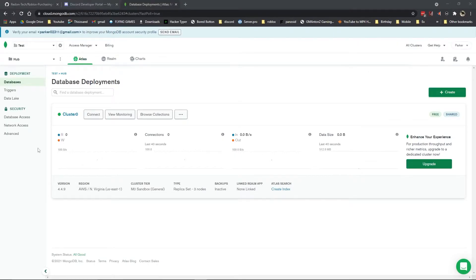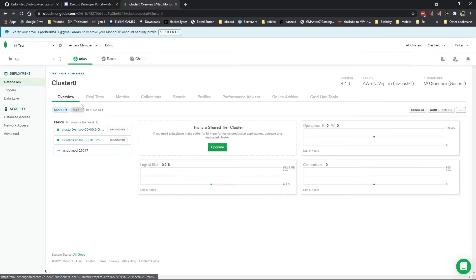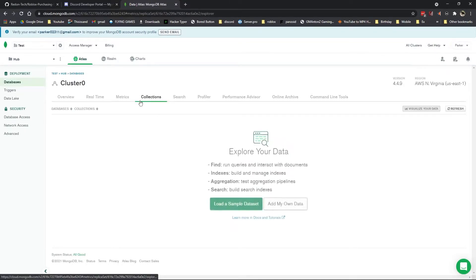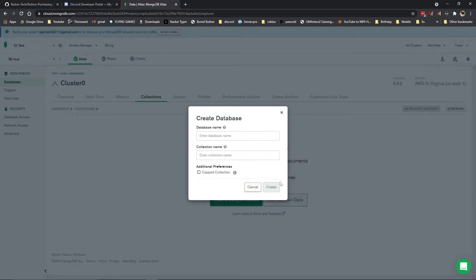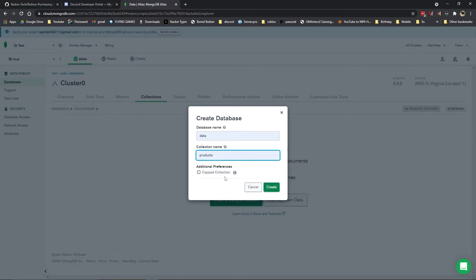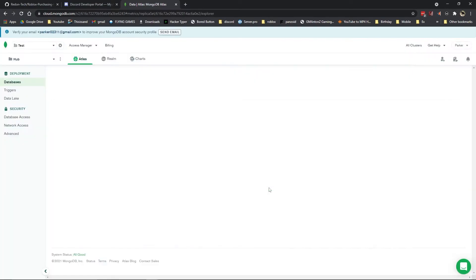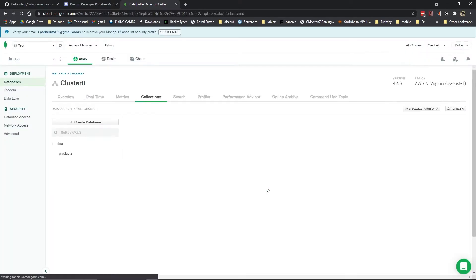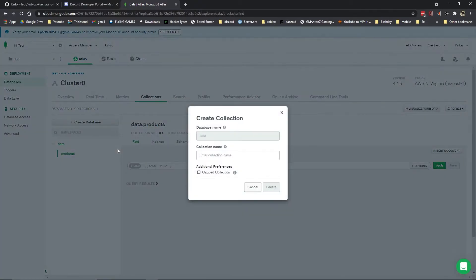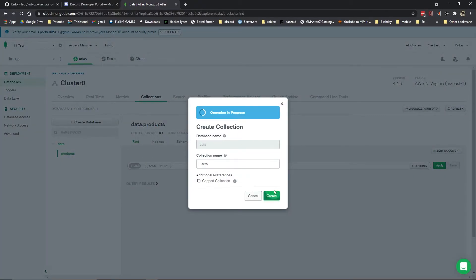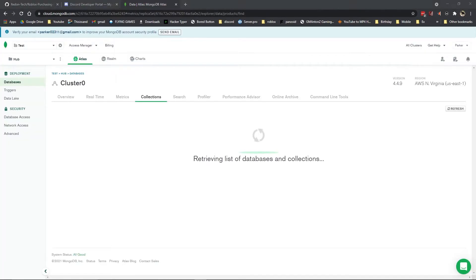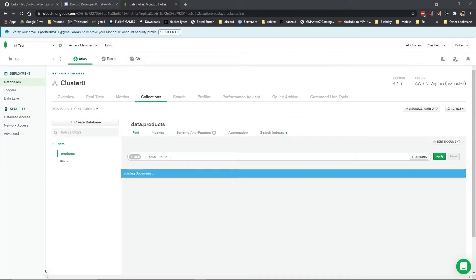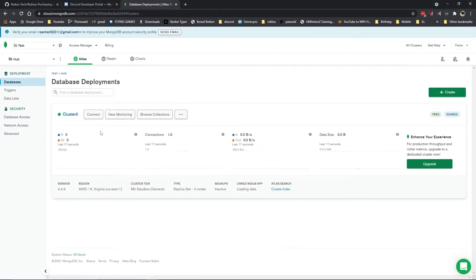Alright, and we are back with the database up and running. The first thing you want to do is you want to go into the cluster. You want to go to collections. And you want to add my own data. You want to enter the database name of data and the collection name of products. And create. And then you also want to create another one called users. And now that that is done, you should be able to use the bot perfectly fine after we get the connection running.